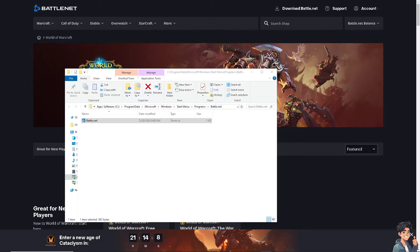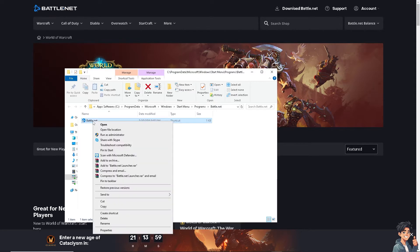Now another option is you might want to run Battle.net as administrator. Right-click on the executable file, click on run as administrator to see if that works.